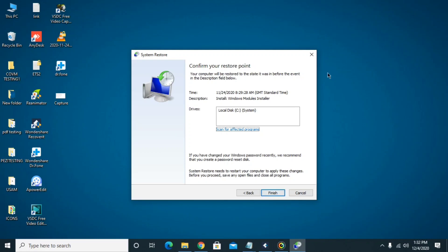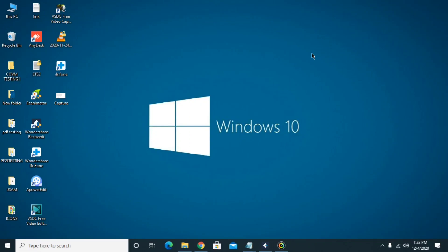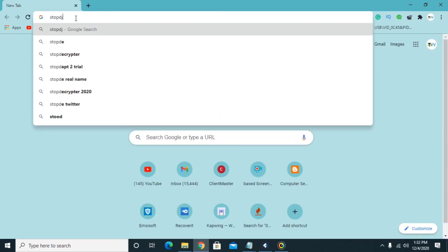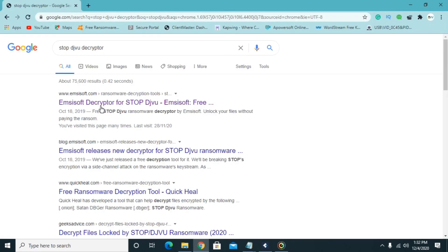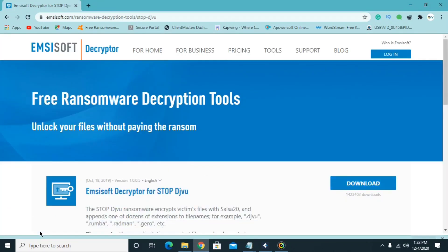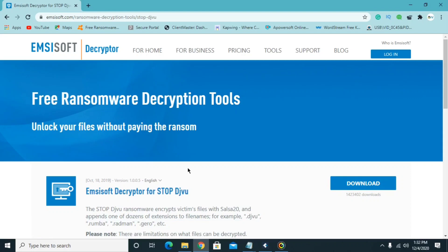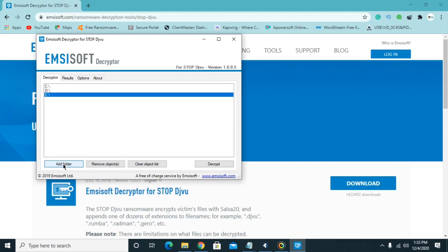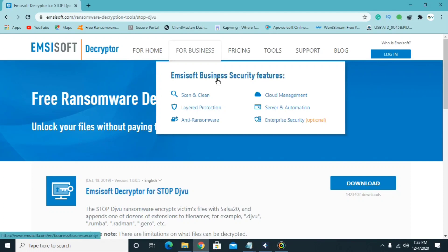If you don't have a restore point, identify whether your encryption method is online or offline. If your personal ID in the readme file ends with '.t1', this is an offline ID and you can decrypt that data for free. Google 'STOP Djvu decryptor' — as I mentioned, this virus belongs to the STOP/Djvu family. Download the decryptor, click Yes then OK. Select the drive where your data is located, add the folder or file, and click Decrypt. If it decrypts successfully you're good to go; if not, follow the next steps.